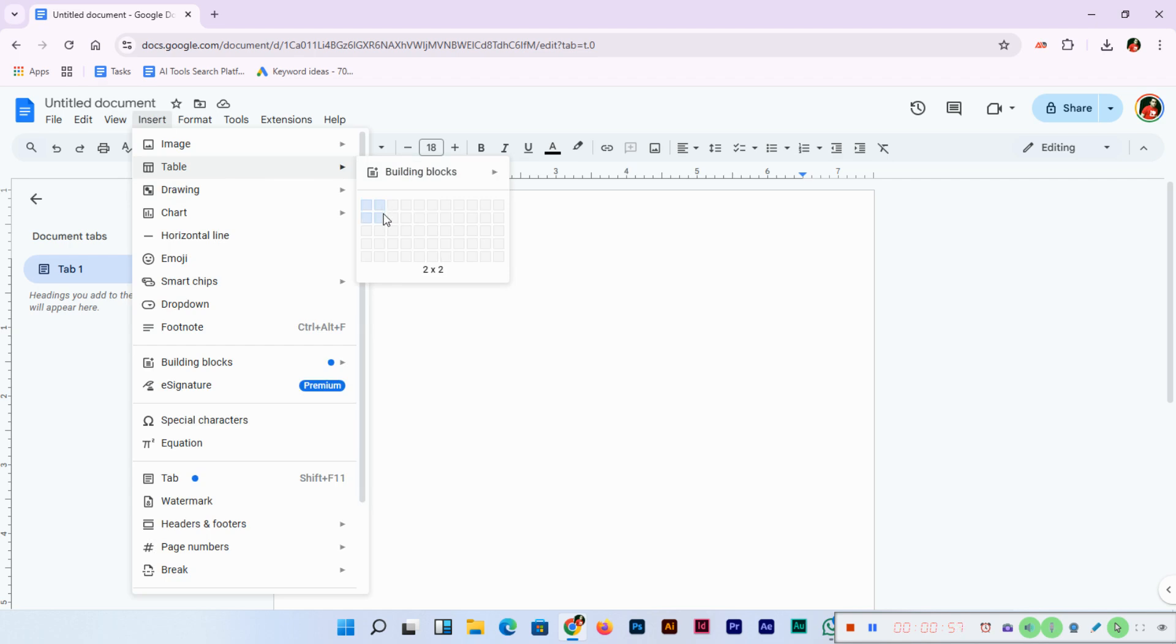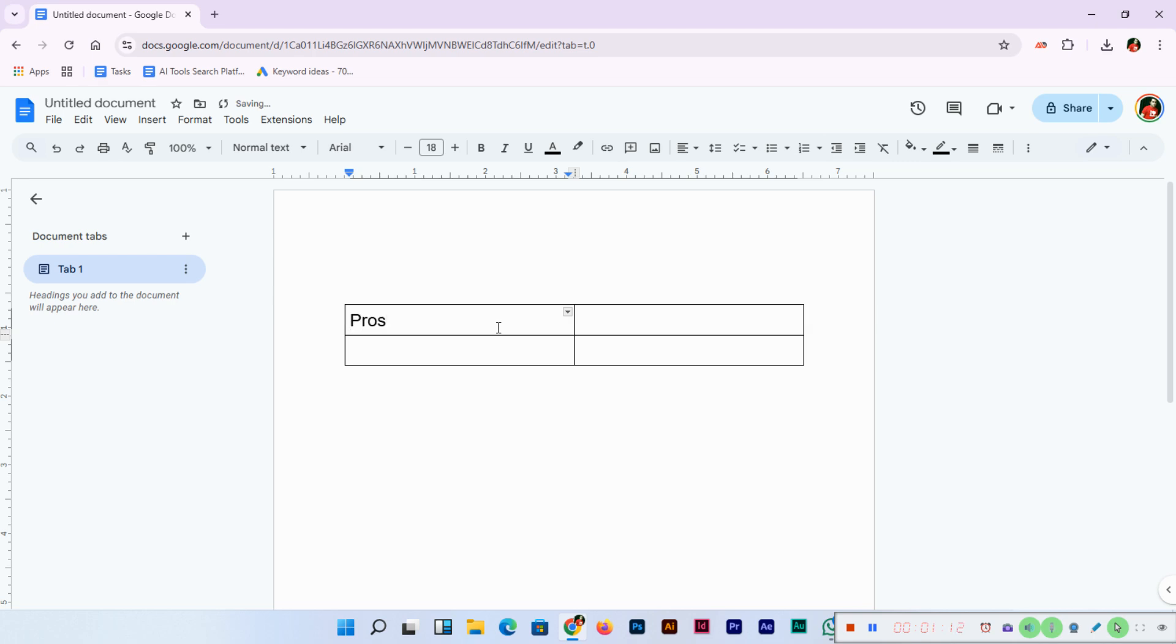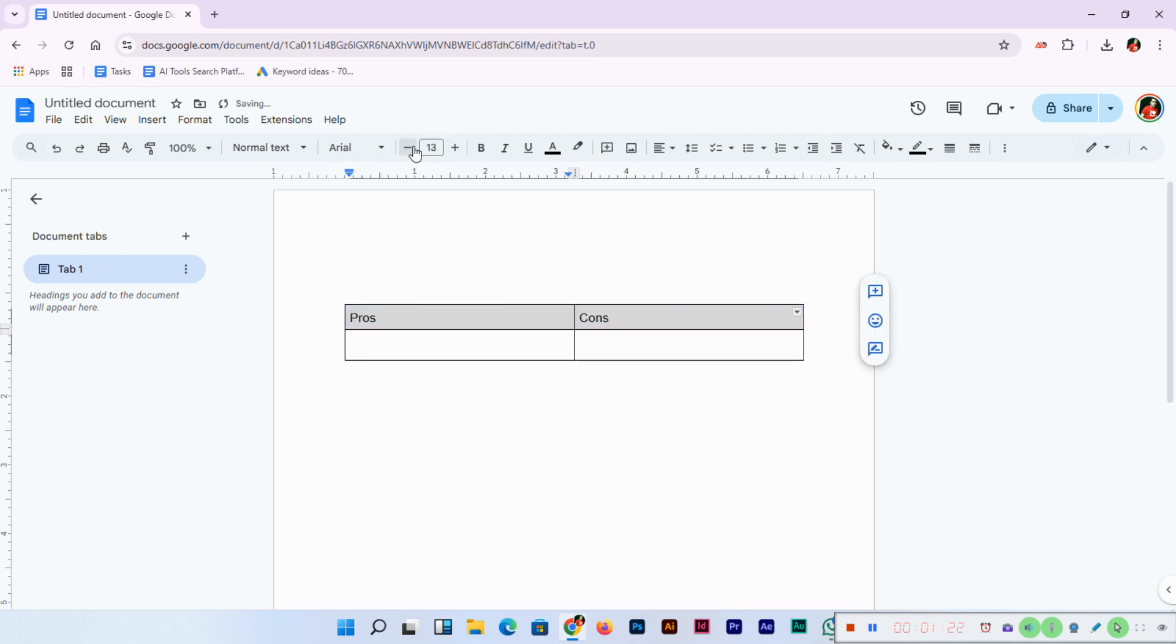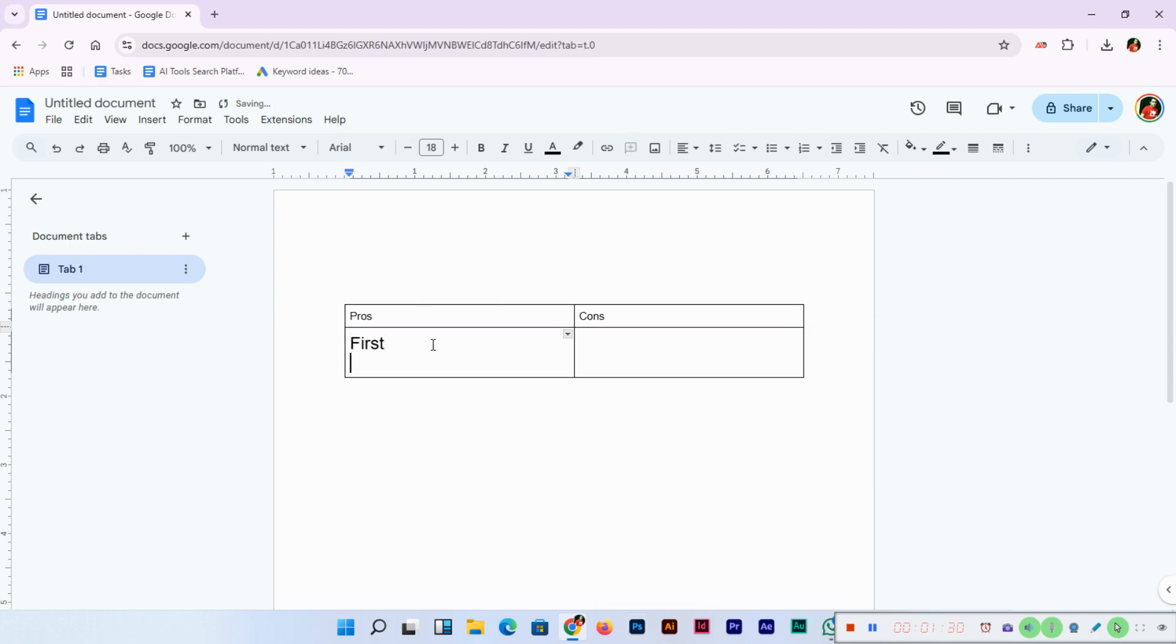Here, for example, I'm going to create as an instructor pros and cons of some software or program. I'll type here Pros and Cons. And here I will type, first we'll make it standard size.